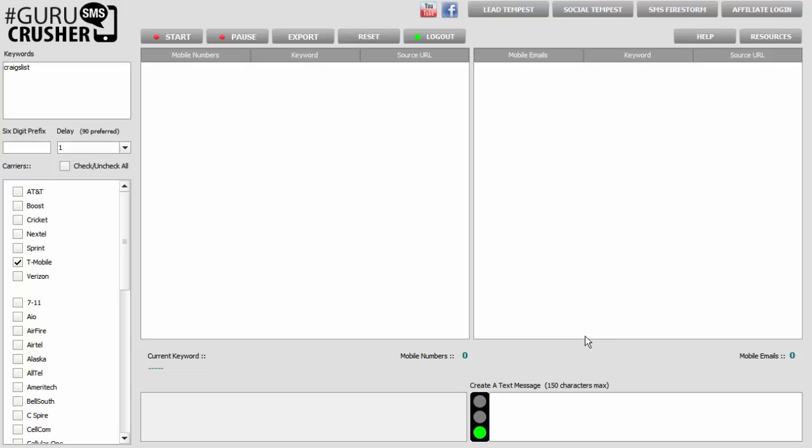In this tutorial video, we're going to go over the use of a proxy server with the Guru SMS Crusher. You do not need a proxy service at all.